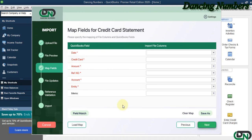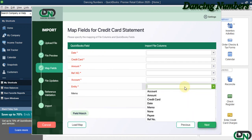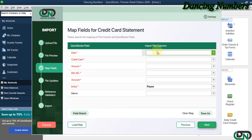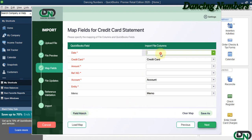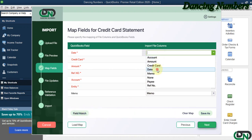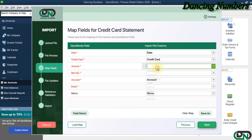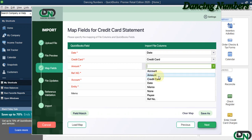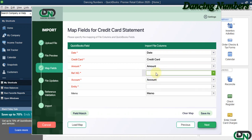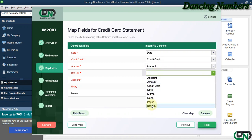Now here for the mapping, you can either click the dropdown to map or match the field columns one by one manually, or you can also click on Field Match to have them selected or populated automatically.